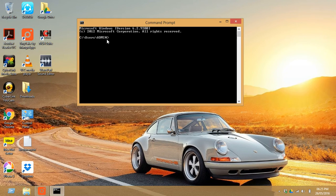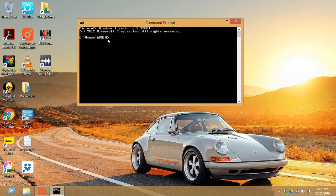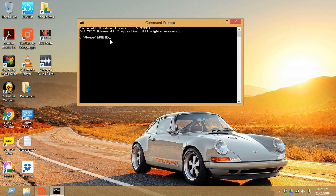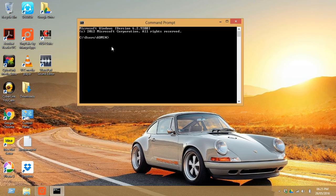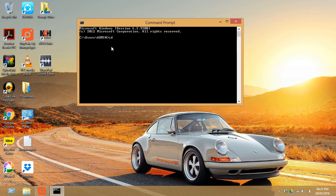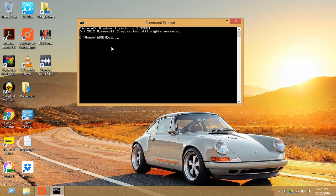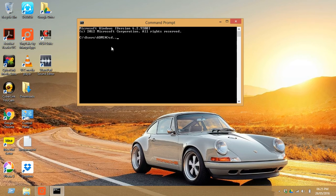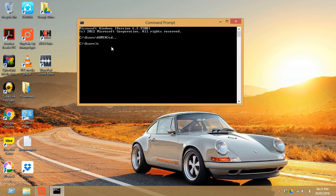Now you have to type cd dot dot. Here cd stands for change directory, so just enter. And once again you have to do cd dot dot. Now you are in the C drive.